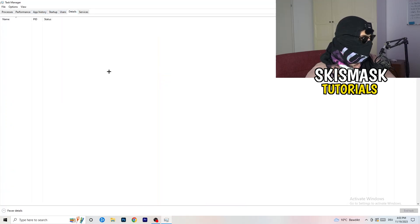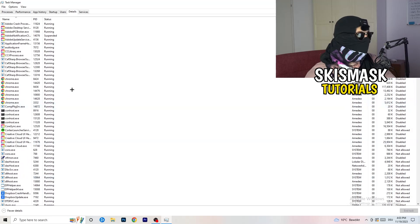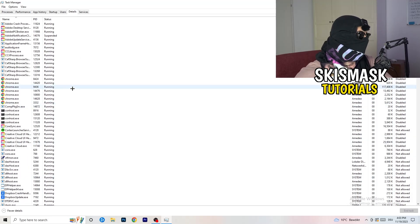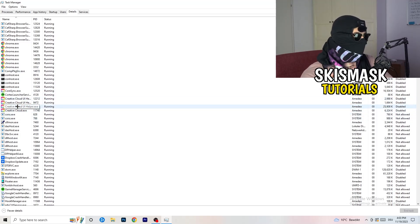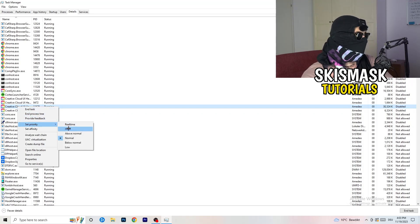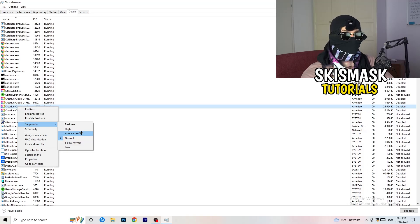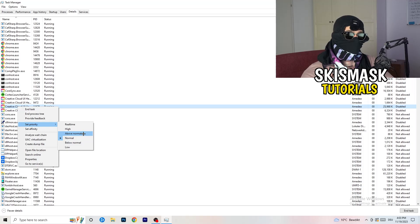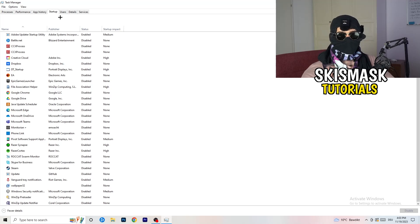Next, go to the Details tab on the left-hand side at the top. My game isn't running right now but it works the same way — I'll demonstrate using Creative Cloud. Right-click your game's process, go to Set Priority, and click either High or Above Normal. You need to check which one works better with your PC, so test both options.